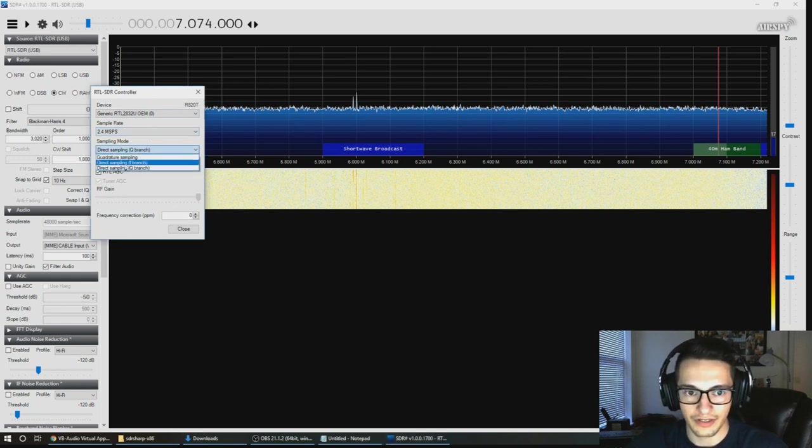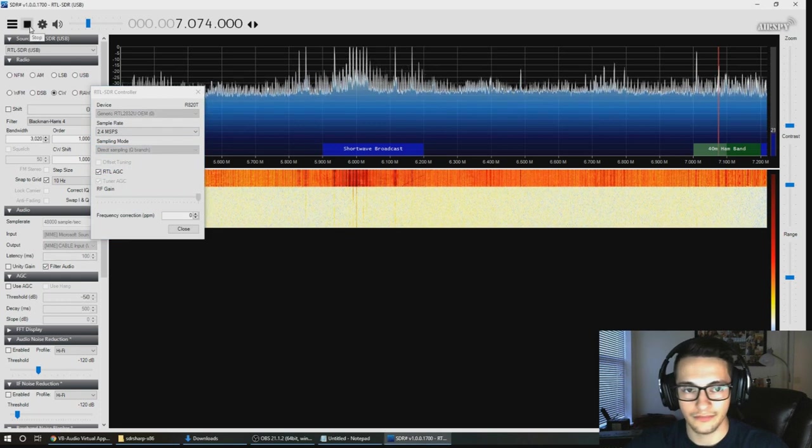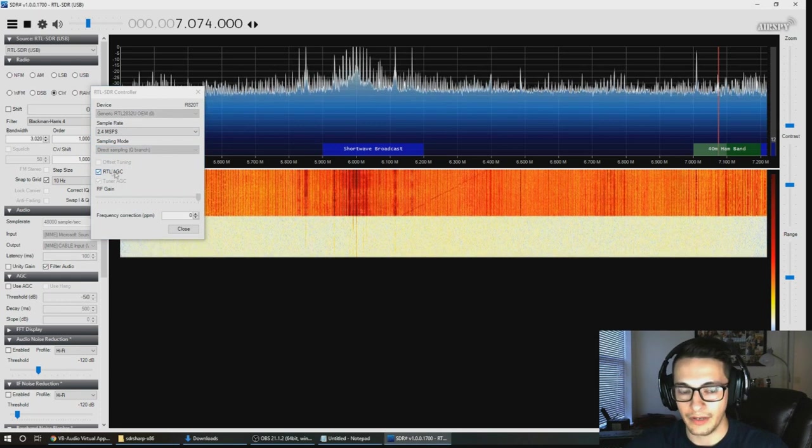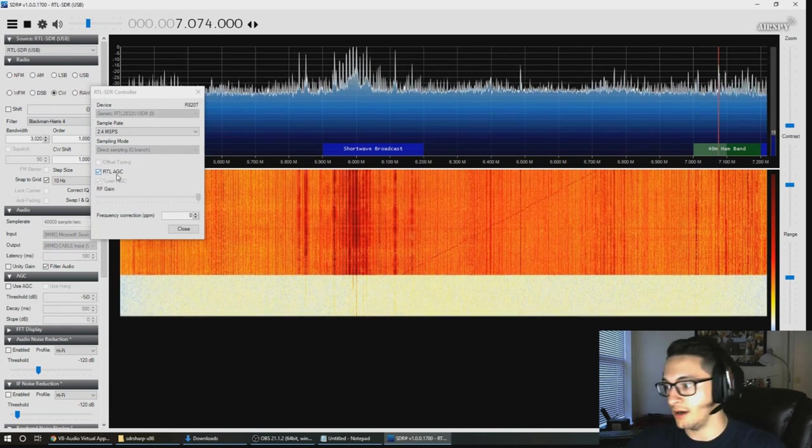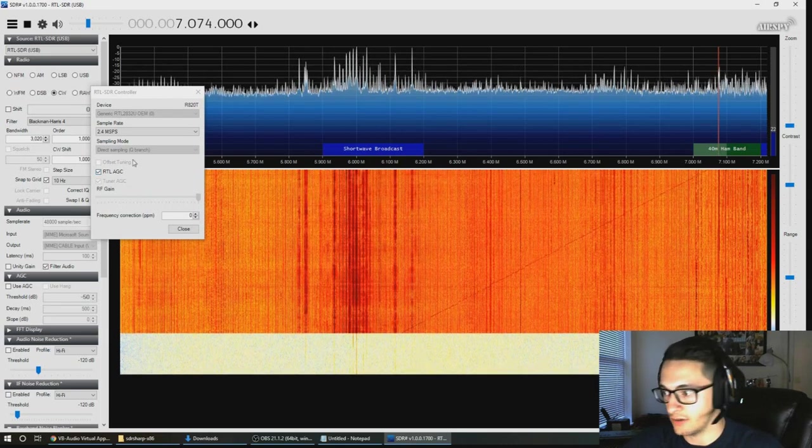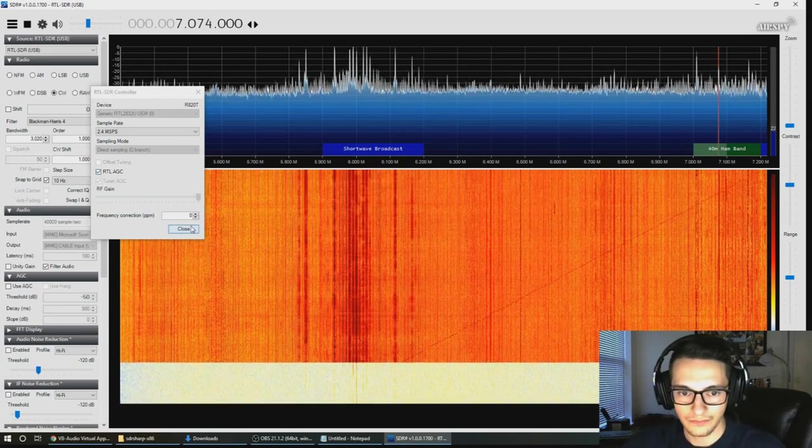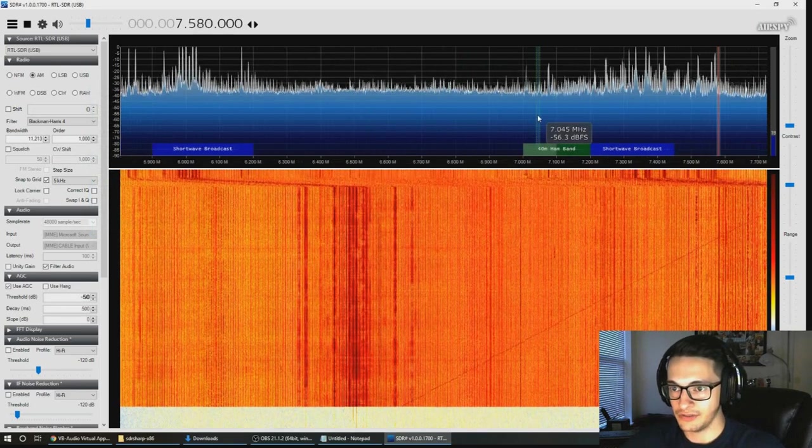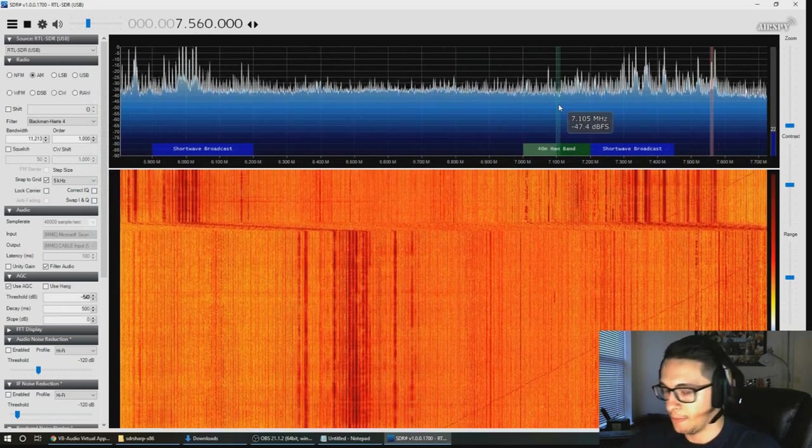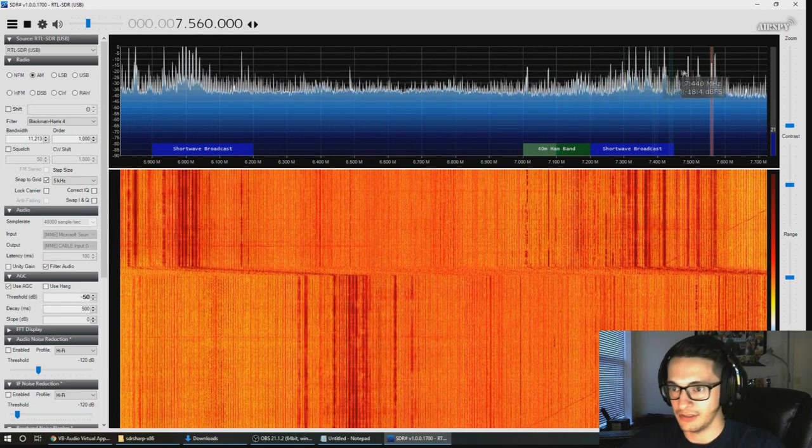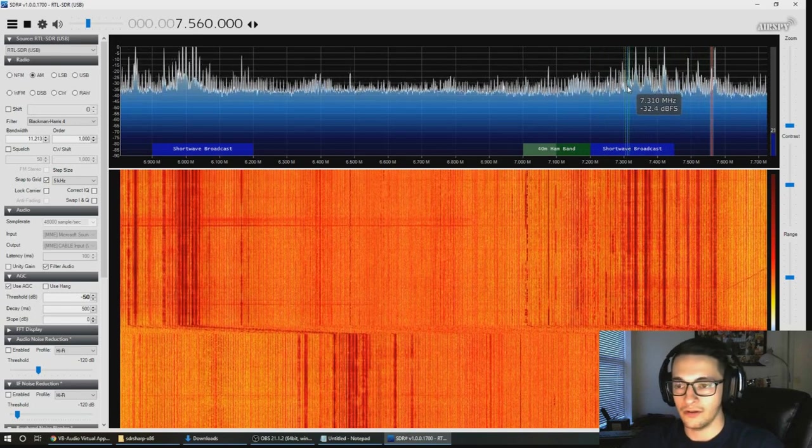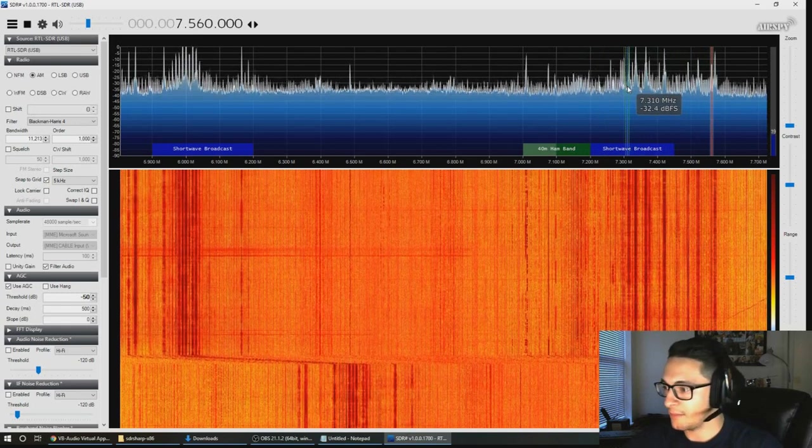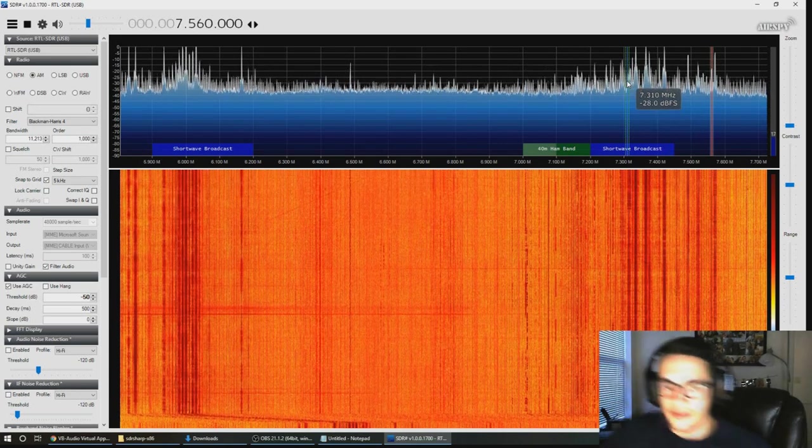You want to make sure that your sampling rate 2.4 is a good one. The next thing you want to make sure is that your direct sampling is on the Q branch. You also want to make sure that the RTL AGC, automatic gain control, is on. This is actually what enables the mod to work.